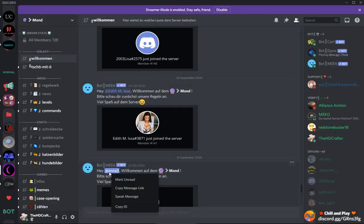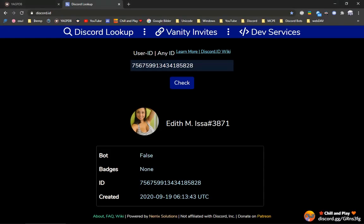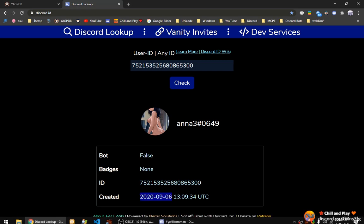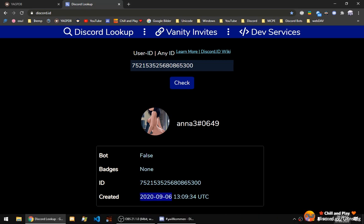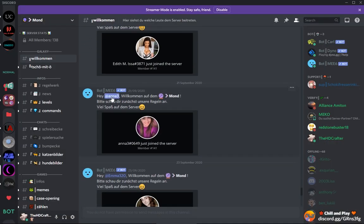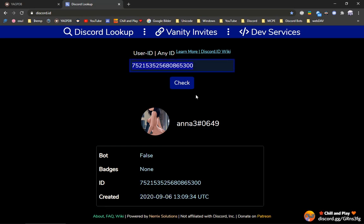Same goes for this account here. This account has also a questionable profile picture, generic name and is also not that old.